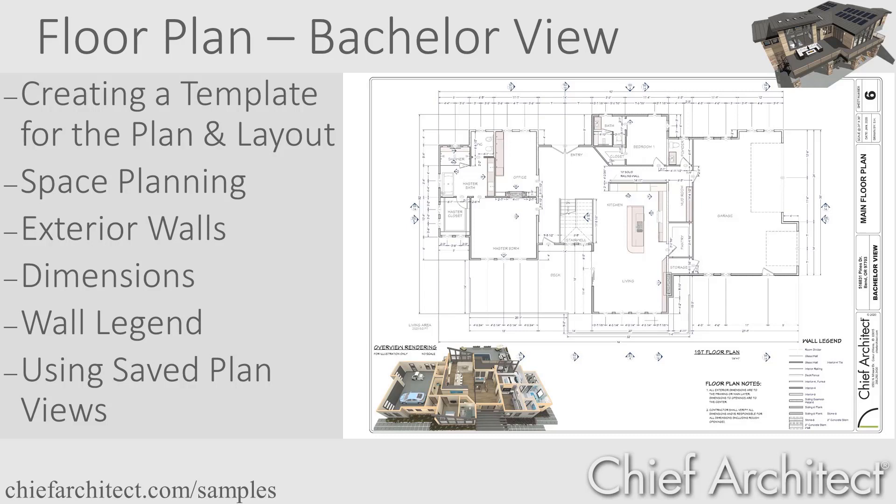I'll add the dimensions, and then send a scaled view to the layout sheet to begin our construction documents. Let's go into the program and get started on the project.